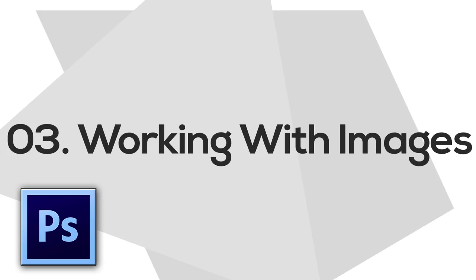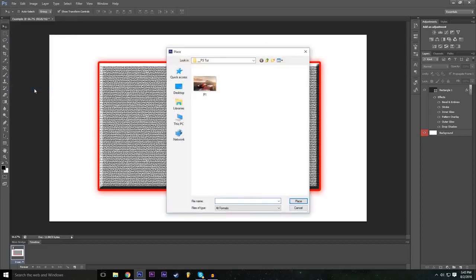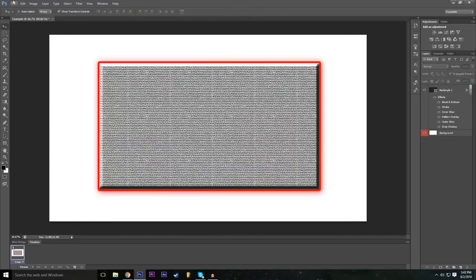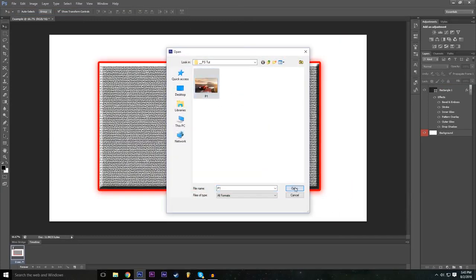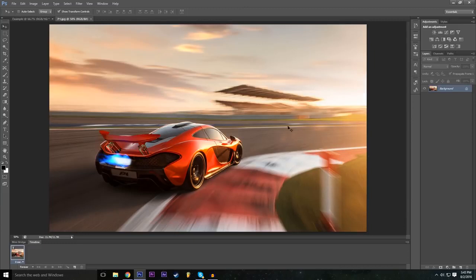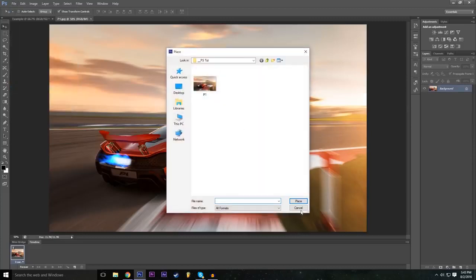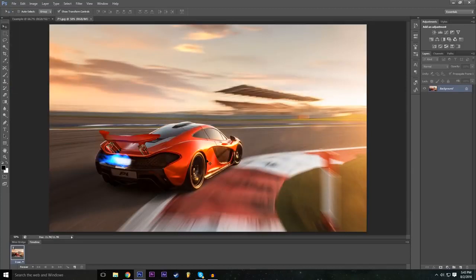Now let's import an image from the internet. There are two ways: File > Place, which places the image inside your existing project at any size, or File > Open, which opens the image at its exact original dimensions as a separate project. Use Place when you want to mix multiple images into one project, and Open when you want to edit a single image directly.